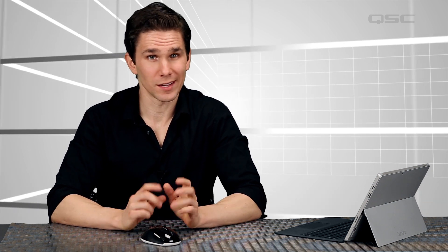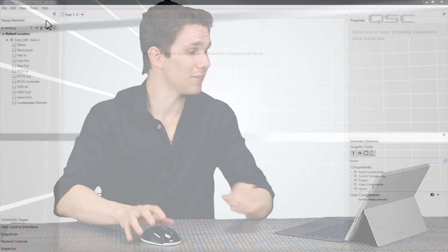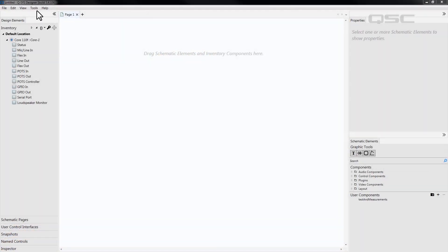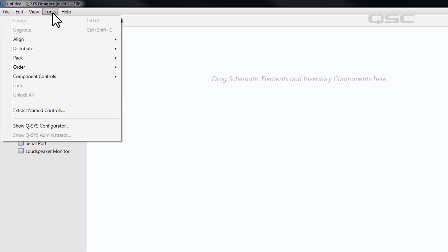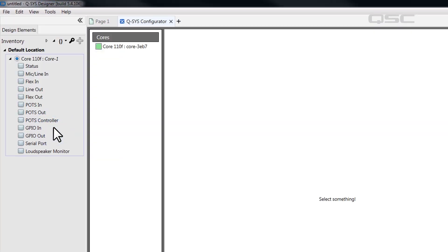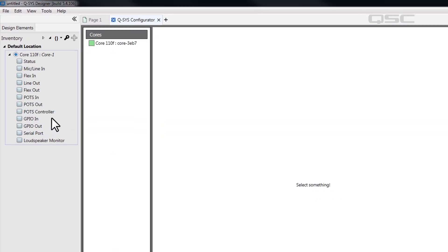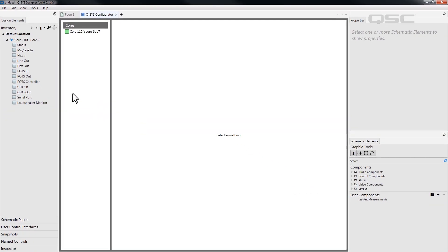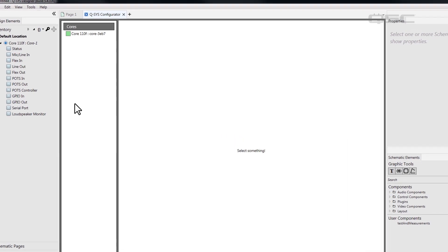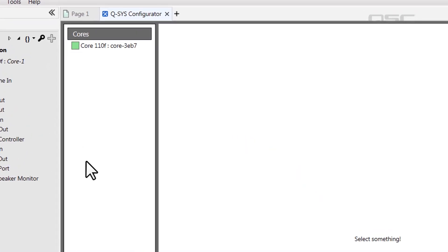But I'd recommend a different option, which is the Q-SYS configurator tool. Simply navigate to Tools, Show Q-SYS configurator. The center of your screen now displays the Q-SYS configurator, which displays every single Q-SYS device connected to your network. You'll see your core listed in the scroll bar on the left.